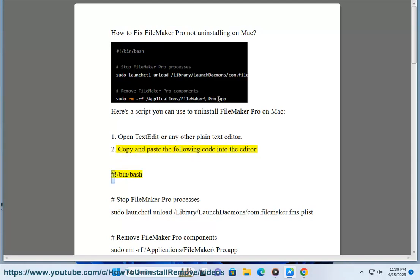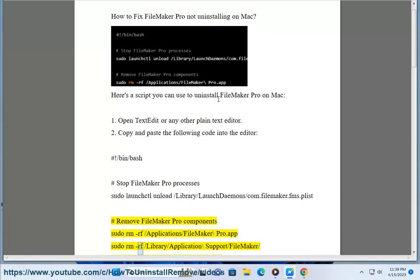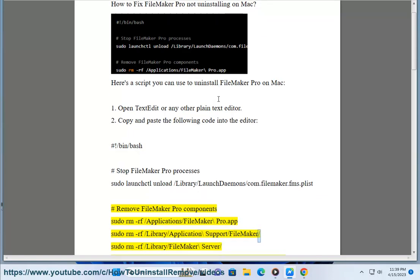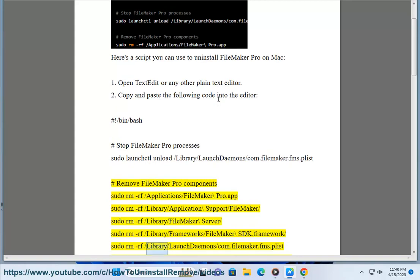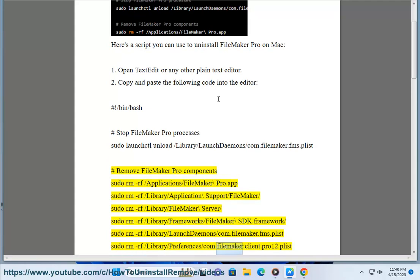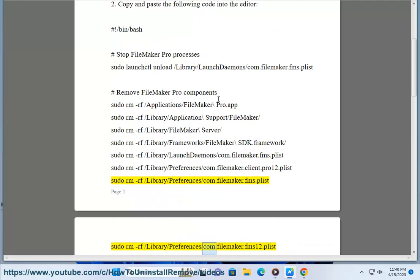Step 2: Copy and paste the following code into the editor. #!/bin/bash. Stop FileMaker Pro processes: sudo launchctl unload /Library/LaunchDaemons/com.filemaker.fms.plist. Remove FileMaker Pro components: sudo rm -rf /Applications/FileMaker\ Pro.app, sudo rm -rf /Library/Application\ Support/FileMaker/, sudo rm -rf /Library/FileMaker\ Server/, sudo rm -rf /Library/Frameworks/FileMaker\ SDK.framework/, sudo rm -rf /Library/LaunchDaemons/com.filemaker.fms.plist, sudo rm -rf /Library/Preferences/com.filemaker.client.pro12.plist, sudo rm -rf /Library/Preferences/com.filemaker.fms.plist, sudo rm -rf /Library/Preferences/com.filemaker.fms12.plist.